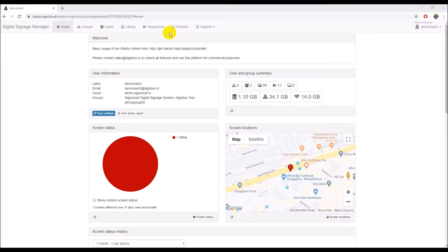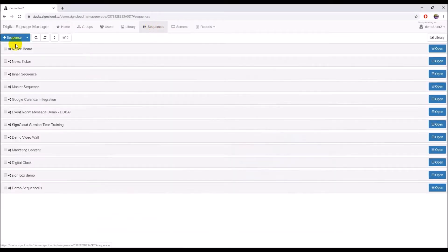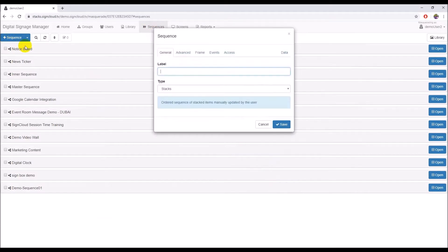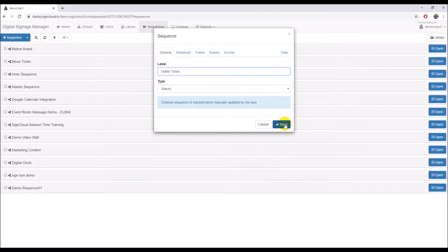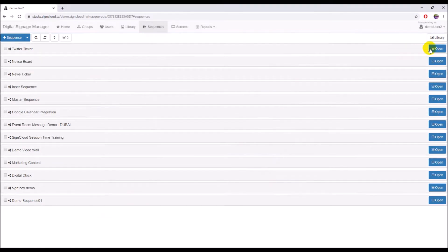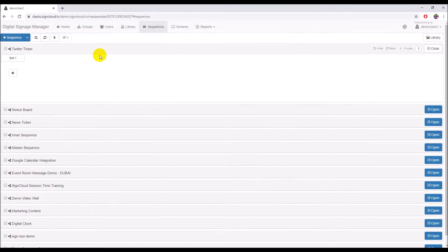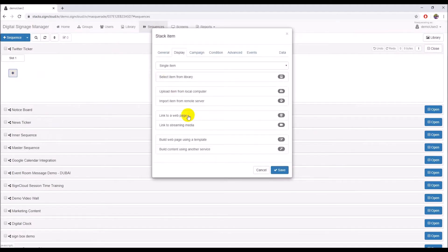To add the Twitter Timeline Widget to the sequence, click on the Sequences menu and create a new sequence by clicking the plus Sequence button. In the Sequence dialog box, type the sequence name, Twitter Ticker, in the Label Text box, and then click the Save button.